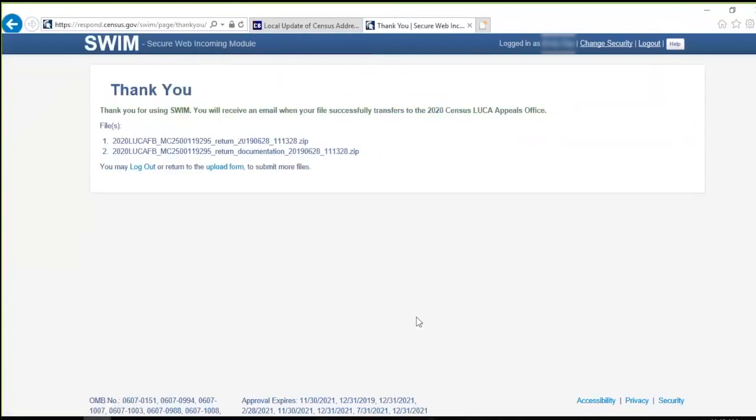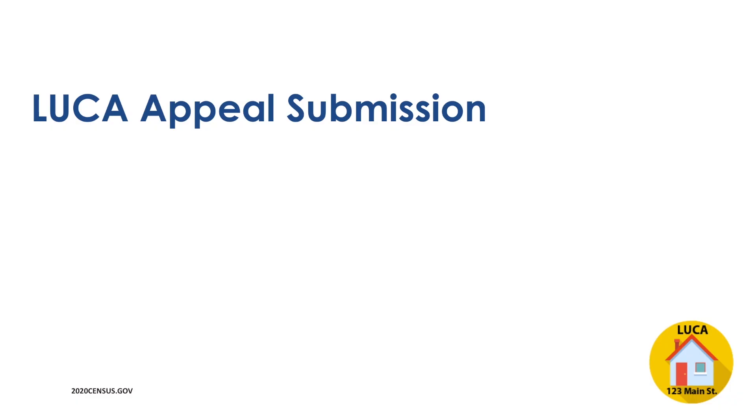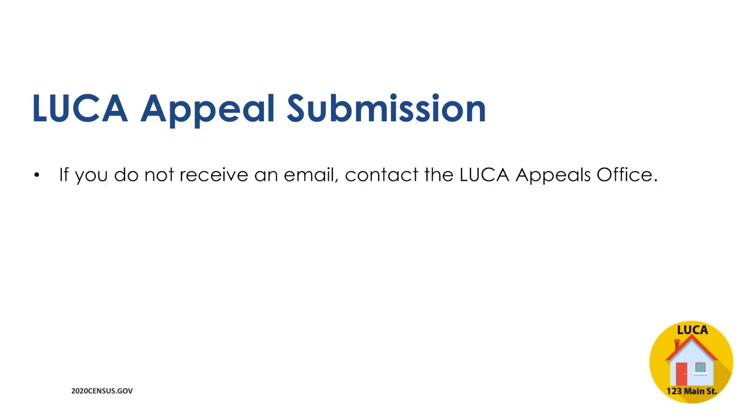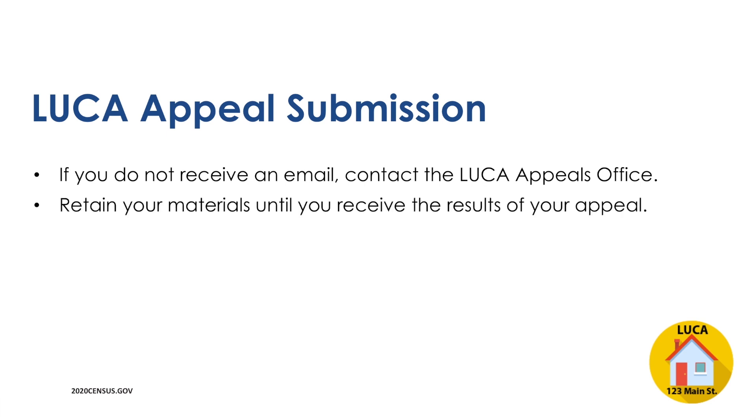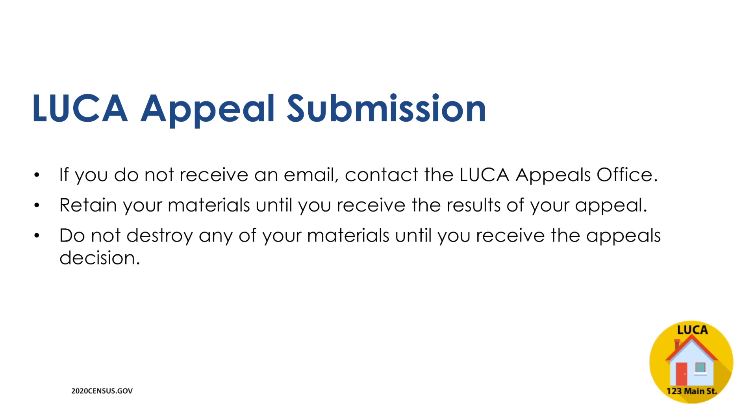The Thank You screen appears. It thanks the participant and indicates a forthcoming email once transfer completes. If you do not receive an email, please contact the LUCA Appeals Office via phone or email. Retain your materials until you receive the results of the appeal from the 2020 Census LUCA Appeals Office. Do not destroy any of your materials until you receive the appeals decision.